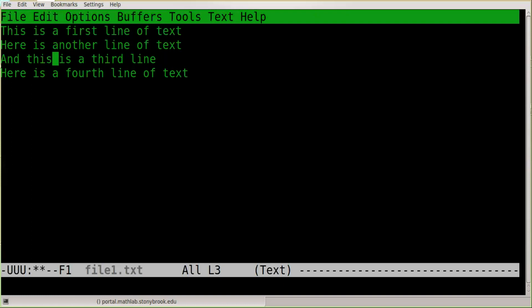Now that we've created a text file, we want to save it. The mouse will not work here — we're in a terminal mode where everything happens by keyboard sequences. Clicking on the menus at the top won't do anything. Everything in this terminal mode happens by keyboard sequences, and the sequence to save a file is one of the two most important ones.